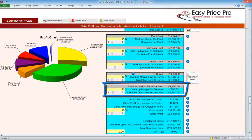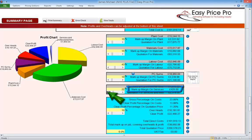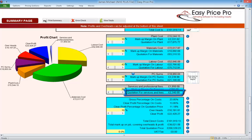Services and professional fees also have their own markup. Again, we can see the cost to us of any services or professional fees within the quote, the financial value of the profit that will be added, and we can change this by using the sliders to adjust the markup percentage and the quotation price that the client will be paying for these.